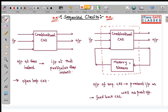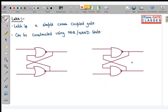Since sequential circuits retain something, there should be a memory element. This sequential circuit chapter will be about different kinds of memory elements. The first memory element is called a latch. A latch is a simple cross-coupled gate. Cross coupling means one of the inputs of the first NOR gate is latched to the output of the second NOR gate, and one input of the second NOR gate is latched to the input of the first NOR gate.